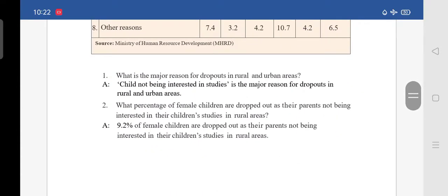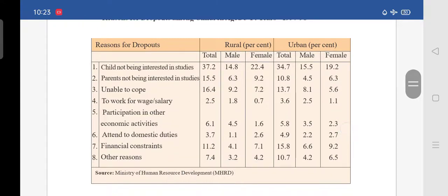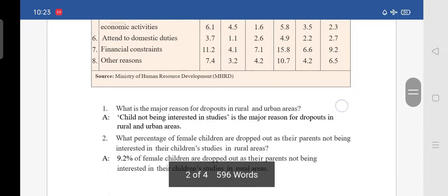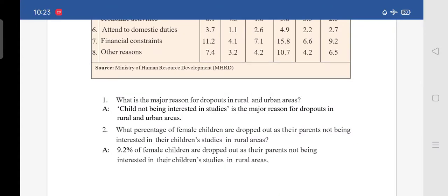There are some questions which I have already answered. Write in your textbook or notebooks. First question: what is the major reason for dropouts in rural and urban areas? Looking at the highest percentage in the table, the answer is: child not being interested in studies is the major reason for dropouts in rural and urban areas.